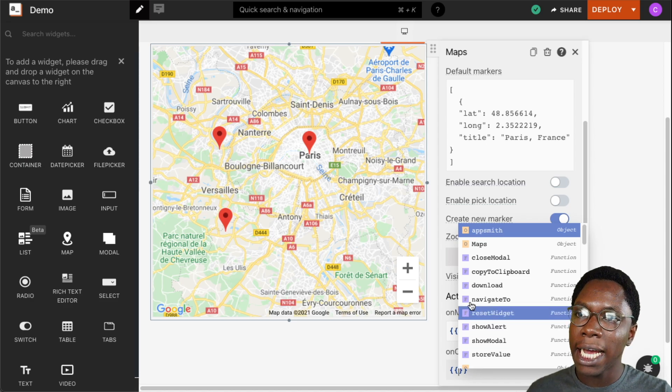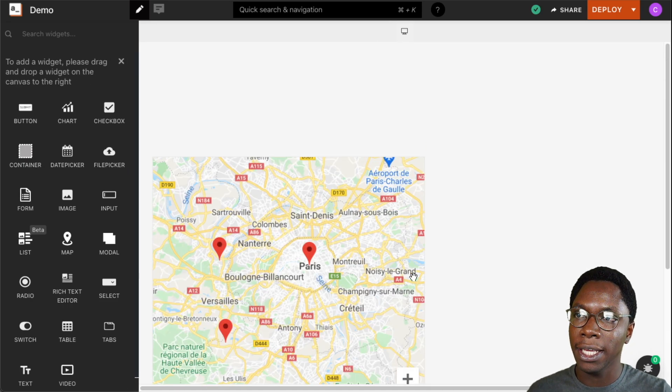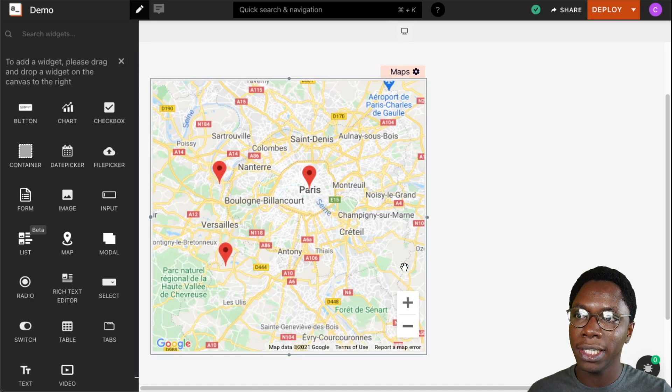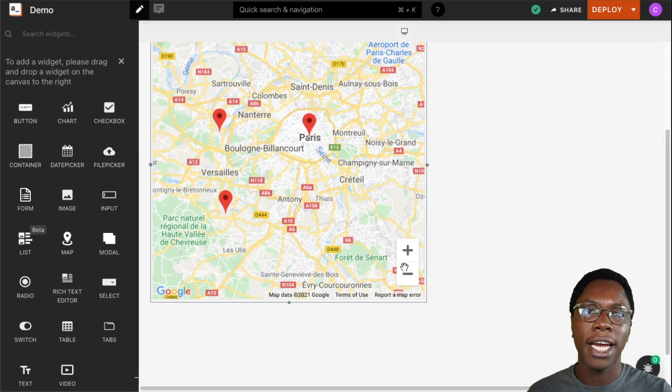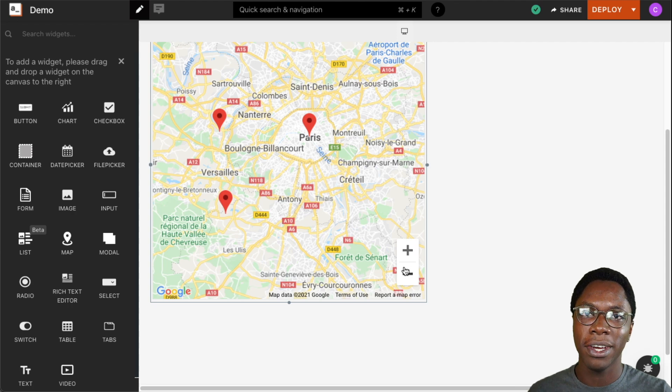So these are the options we have on the maps widget and I hope you found this video helpful.